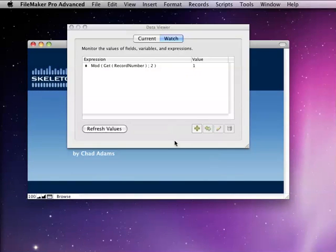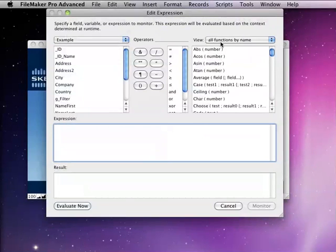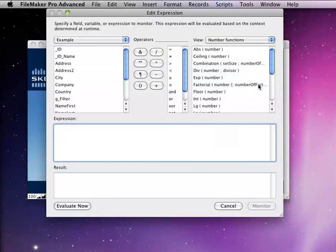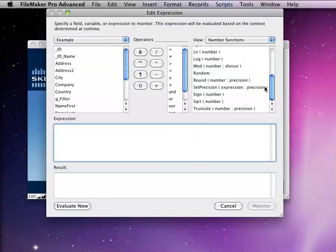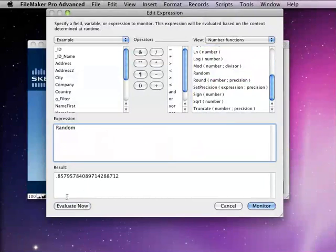The next function we're going to take a look at is fairly interesting because it doesn't have any parameters. We're going to look at the random function. The random function returns a number between 0 and 1 that is a pseudo-random number.